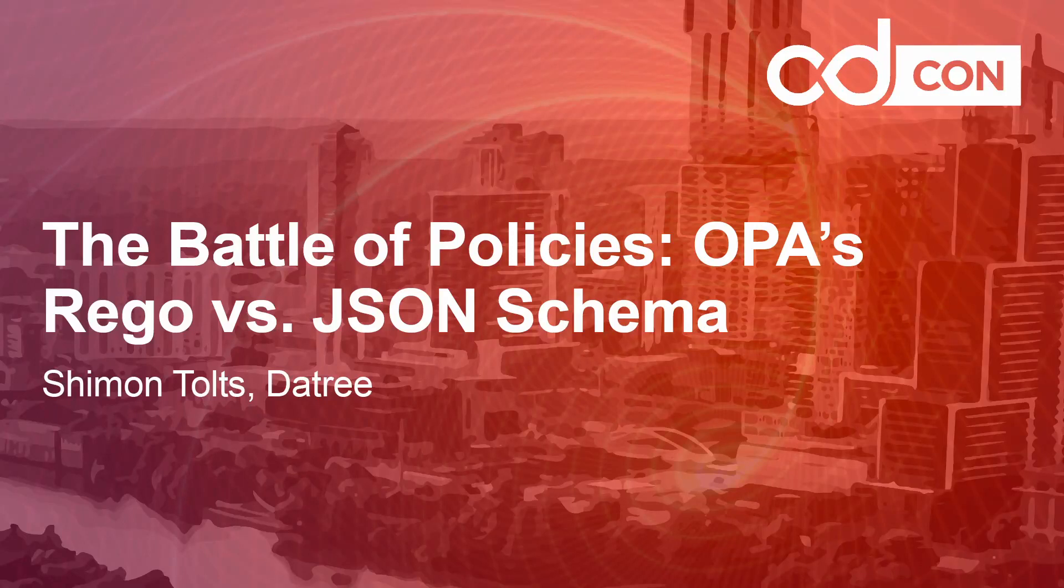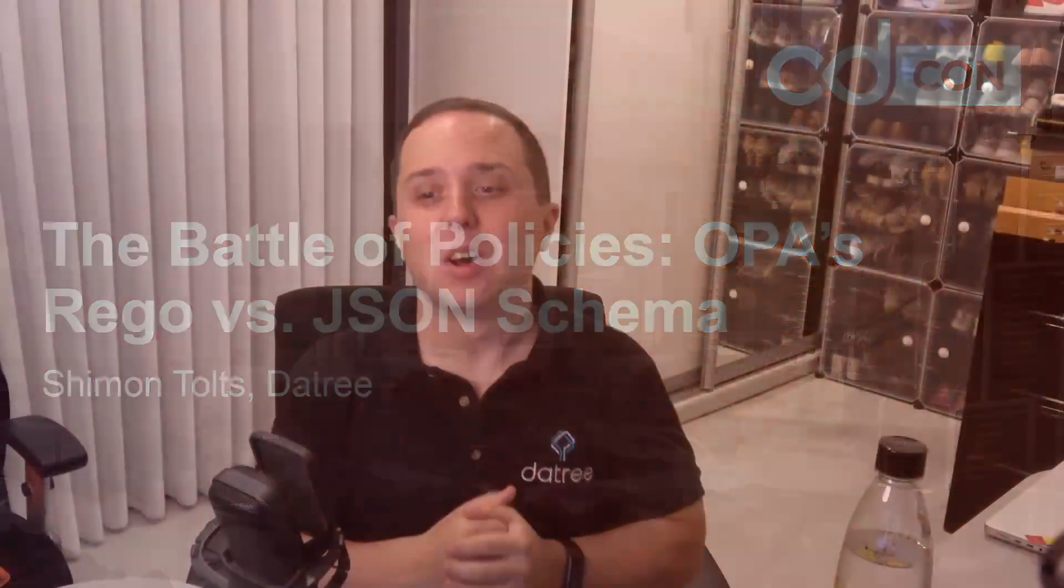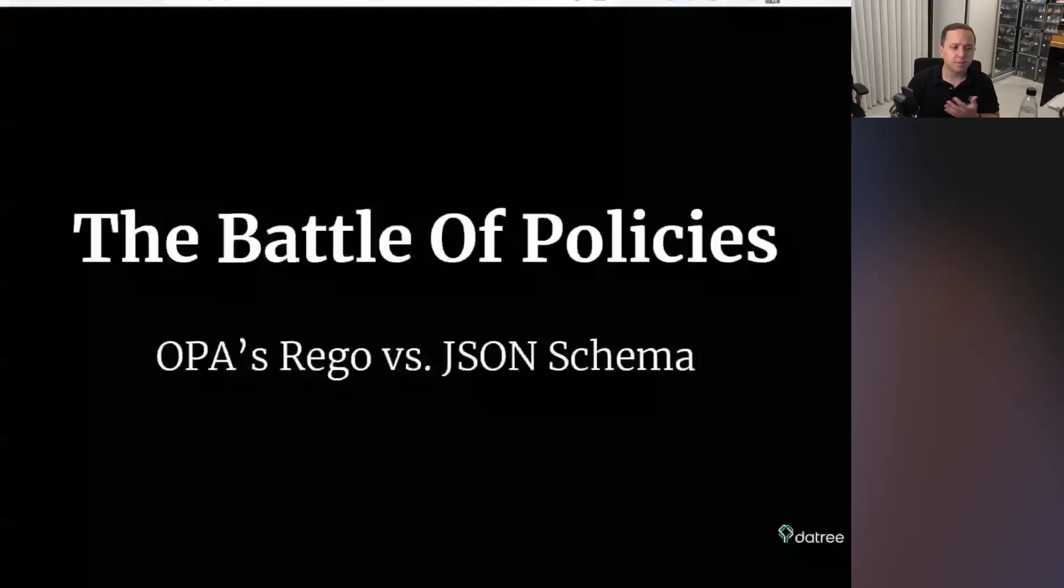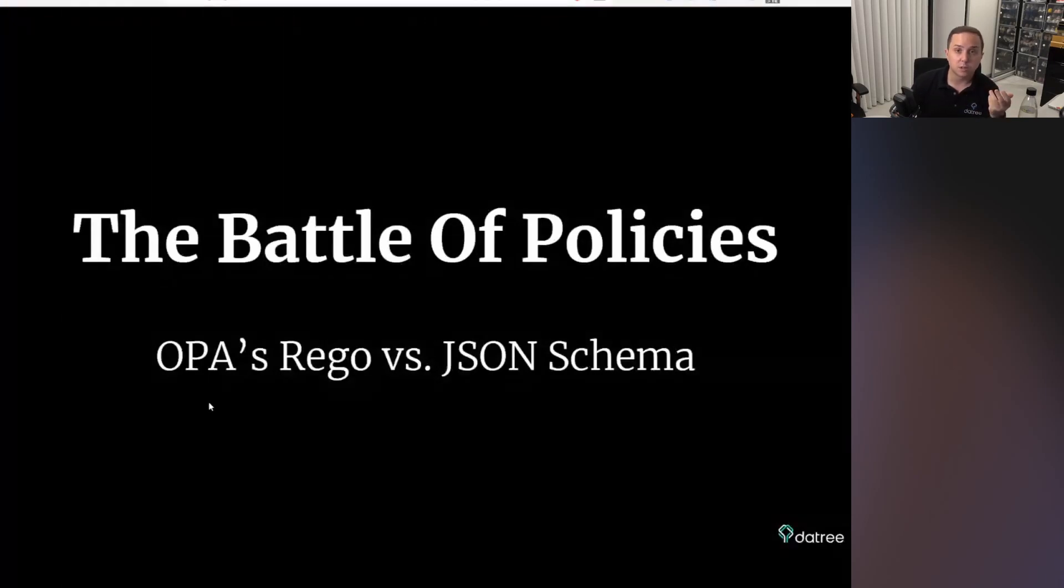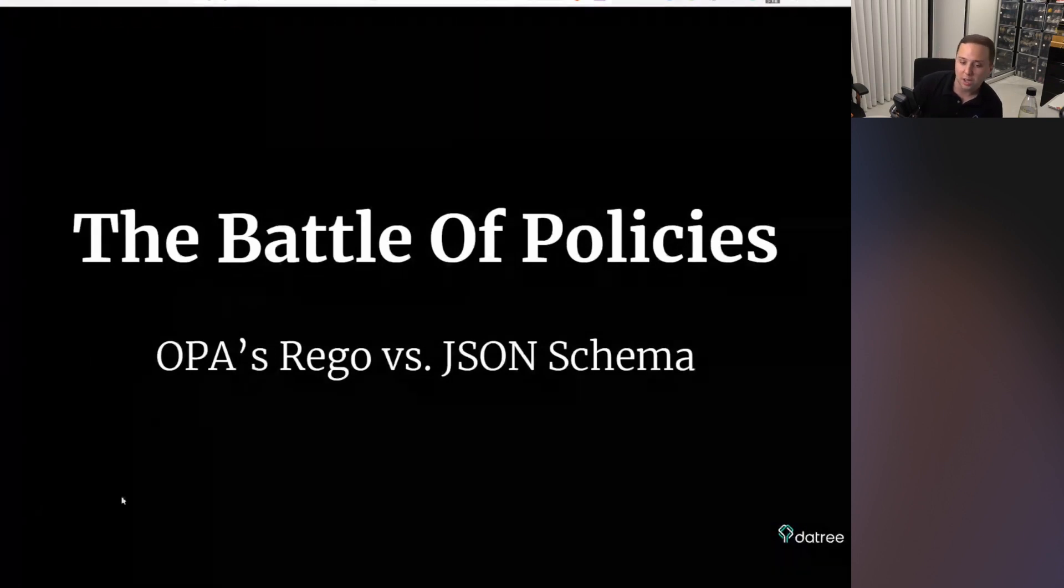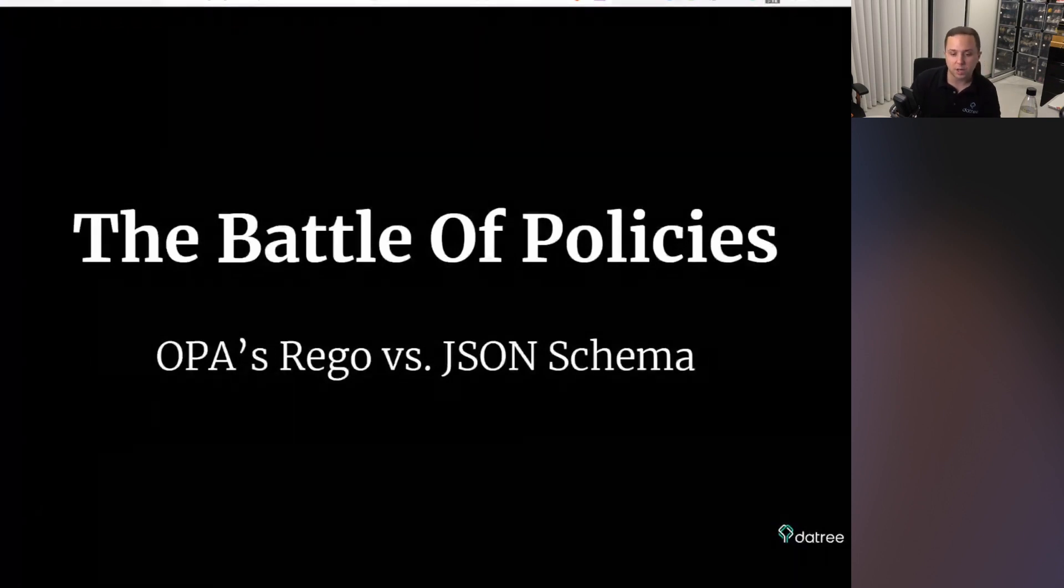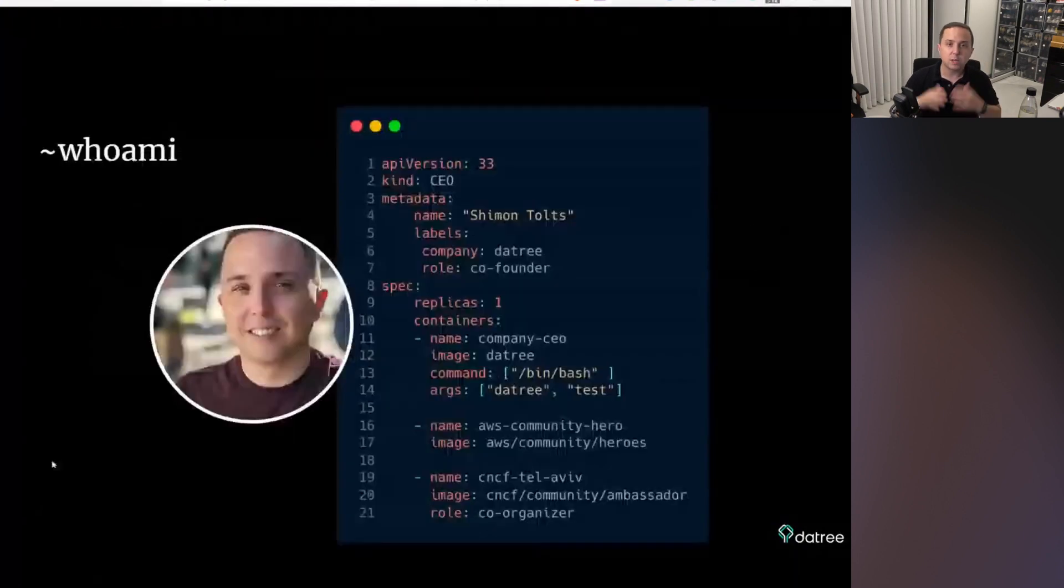Hi, Silicon. Welcome to my talk, The Battle of Policies, OPA's Rego versus JSON Schema. Thank you very much for coming on. My name is Shimon Tolz. I made this talk because this is something really personal that we experienced, and I would like to share it with you. So I'm just going to share my slides here. In this talk, we're going to talk about why you would want to use either one of them. Let's jump into it.